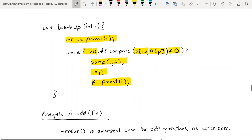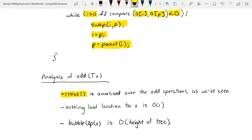For analysis of add: the resize cost can be amortized over add operations just as with the array stack. Setting the last location to x is O(1) since we have direct access via the size variable. Bubble-up is proportional to the height of the tree — in the worst case we swap all the way to the root.